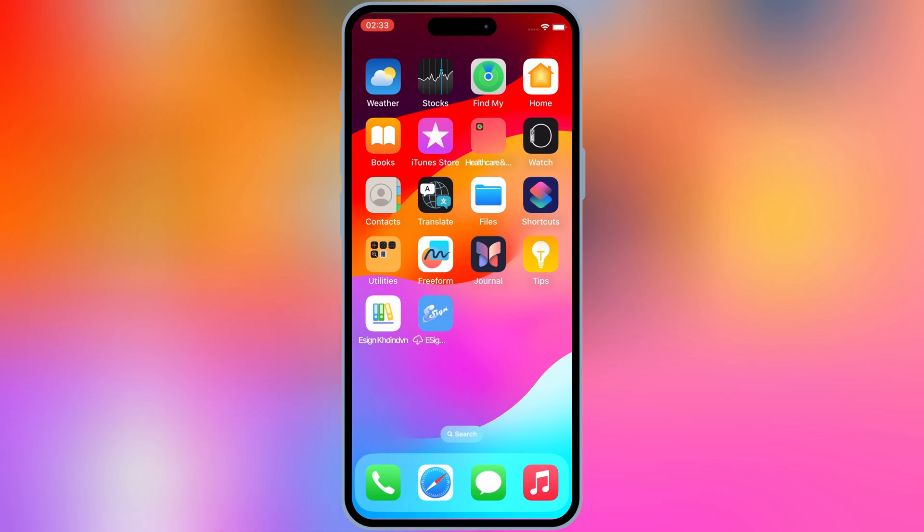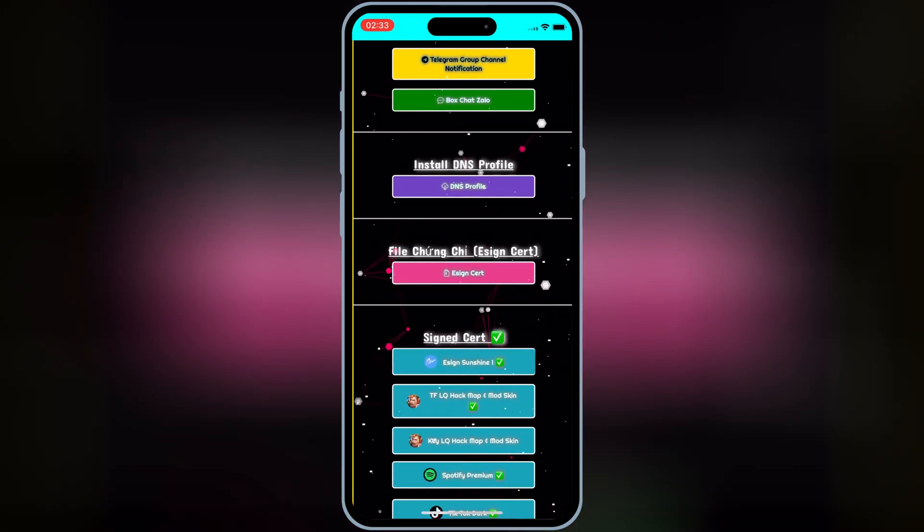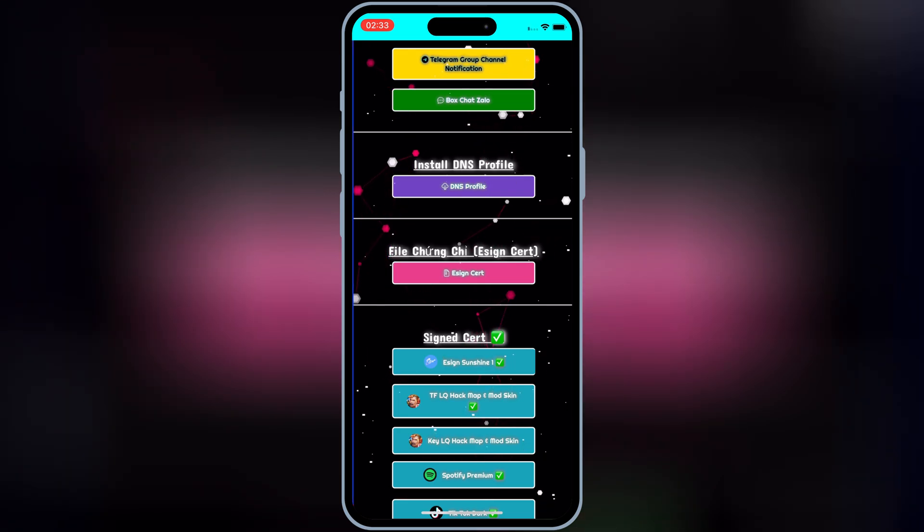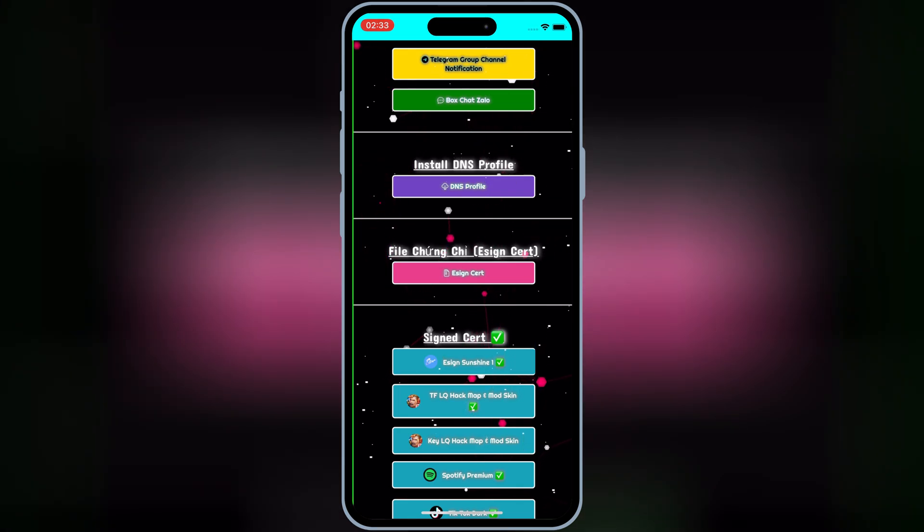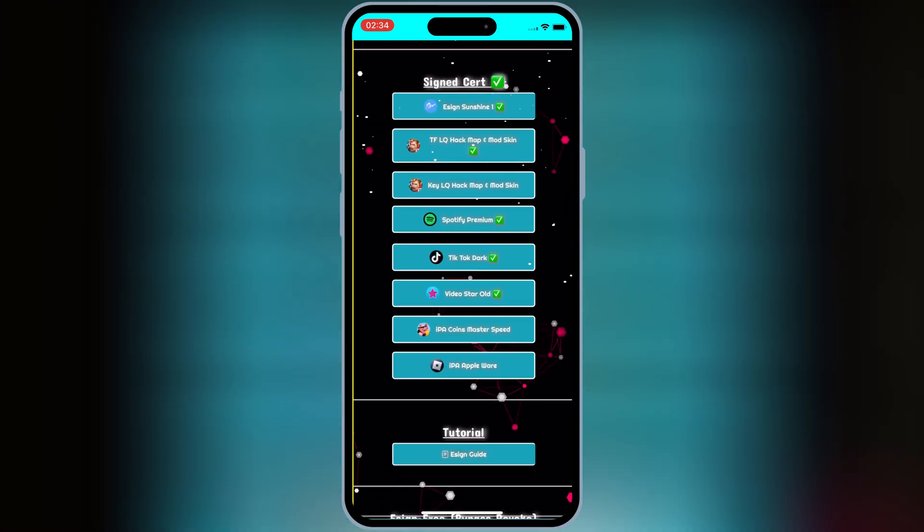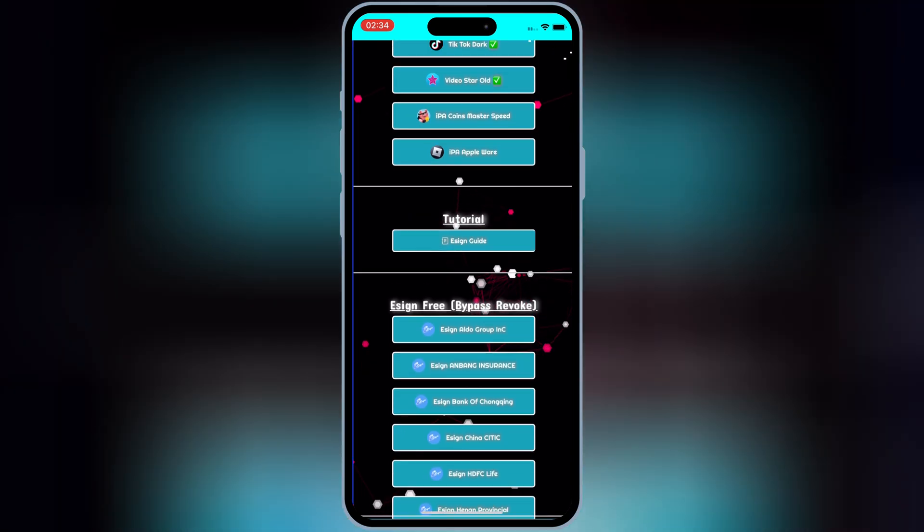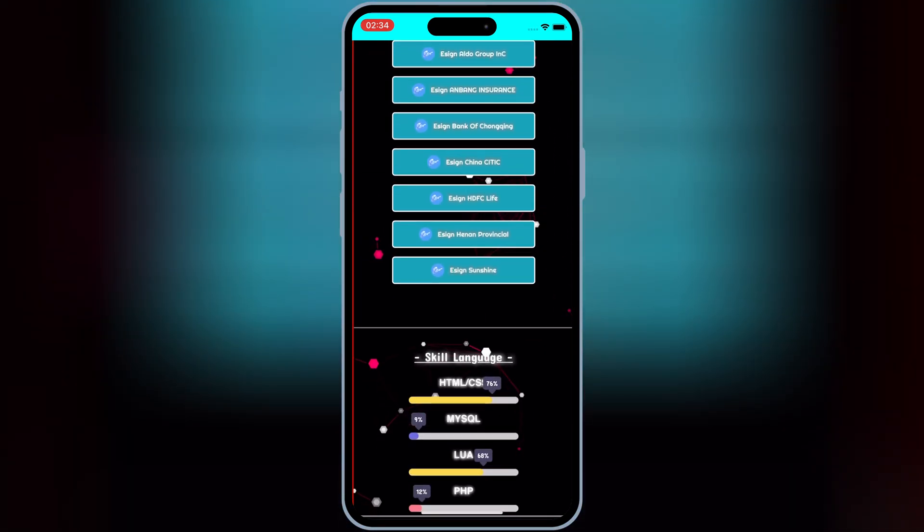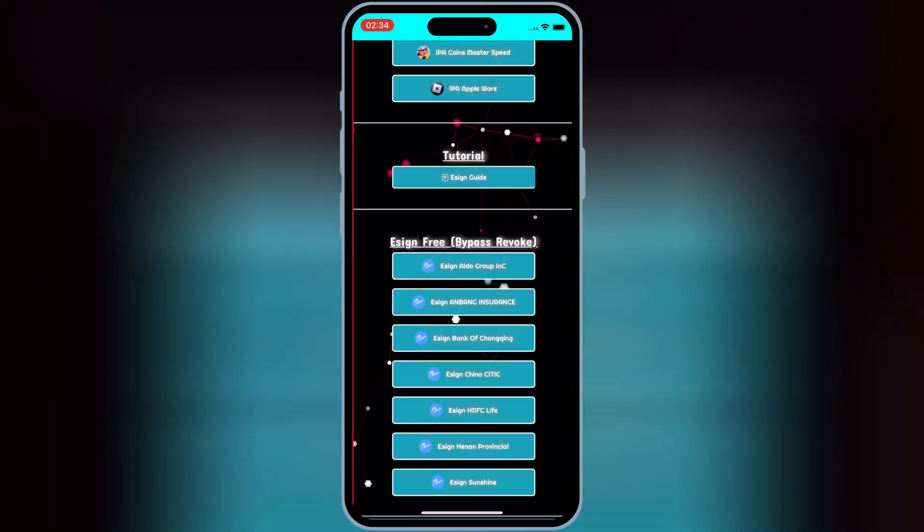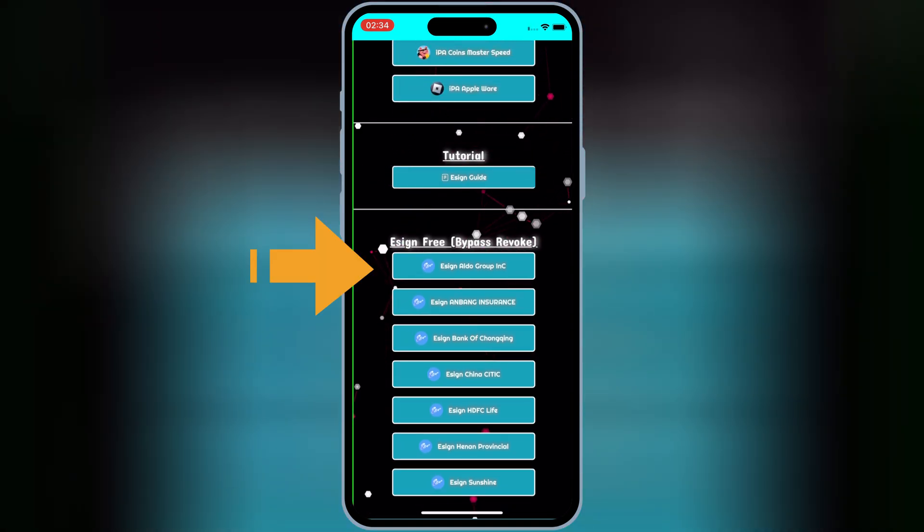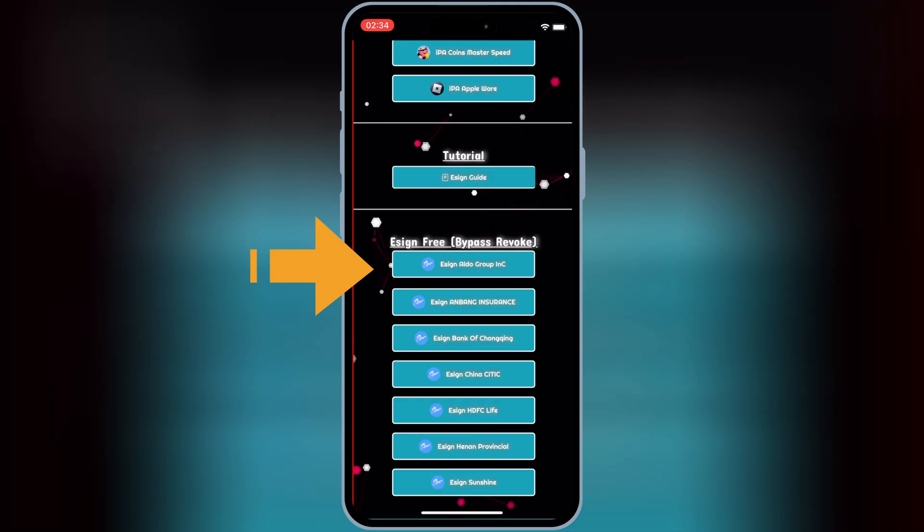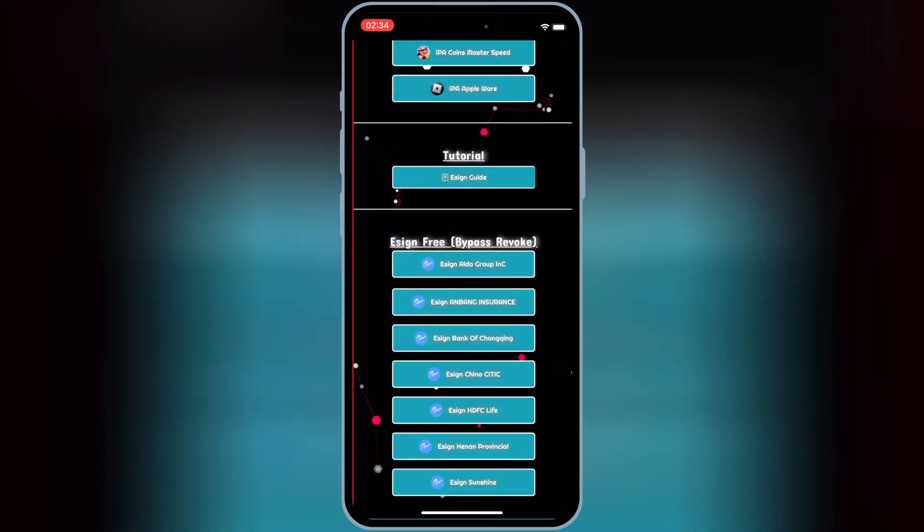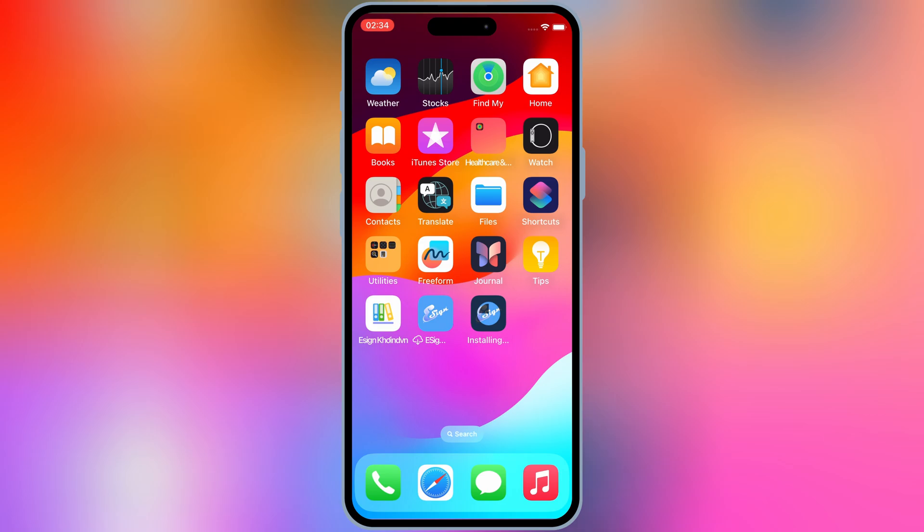If it's failed, then try the other link. Now I will try eSign Aldo group link. As you can see this time, Aldo group link is working and installing eSign app properly without any error.